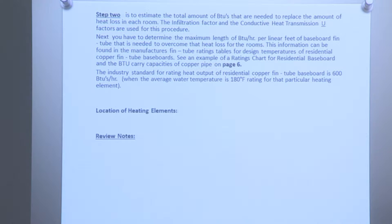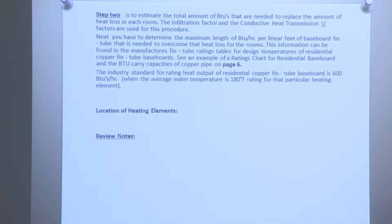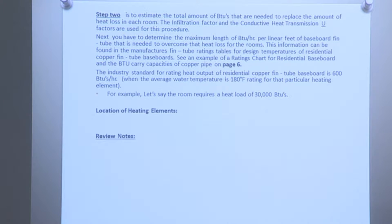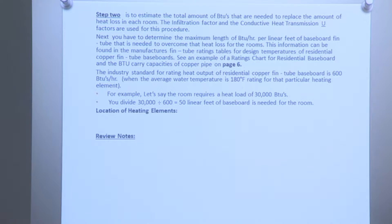Step 2 is to estimate the total amount of BTUs needed to replace the amount of heat loss in each room. The infiltration factor and the conductive heat transmission U-factor are used for this procedure. Next, we have to determine the maximum BTUs per hour per linear foot of baseboard fin tube needed to overcome the heat loss for the rooms. This information can be found in the manufacturer's fin tube rating tables. The industry standard for rating heat output for residential copper fin tube baseboard is 600 BTUs per hour when the average water temperature is 100 degrees Fahrenheit. For example, if the room requires a heat load of 30,000 BTUs, you divide 30,000 by 600, which equals 50 linear feet of baseboard needed for the room.